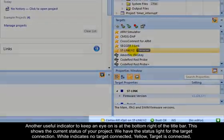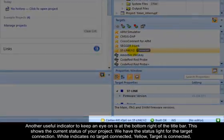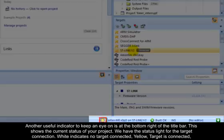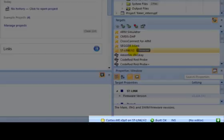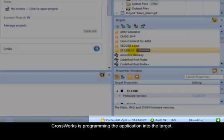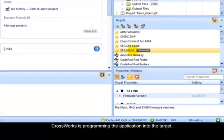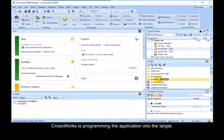Another useful indicator to keep an eye on is at the bottom right of the title bar. This shows the current status of your project. We have the status light for the target connection. White indicates no target connected. Yellow, target is connected. Solid green, target is free running, not under control of the debugger. Flashing green, target is running under control of the debugger. Solid red, target is stopped at a breakpoint or because execution is paused. And finally, flashing red. CrossWorks is programming the application into the target.